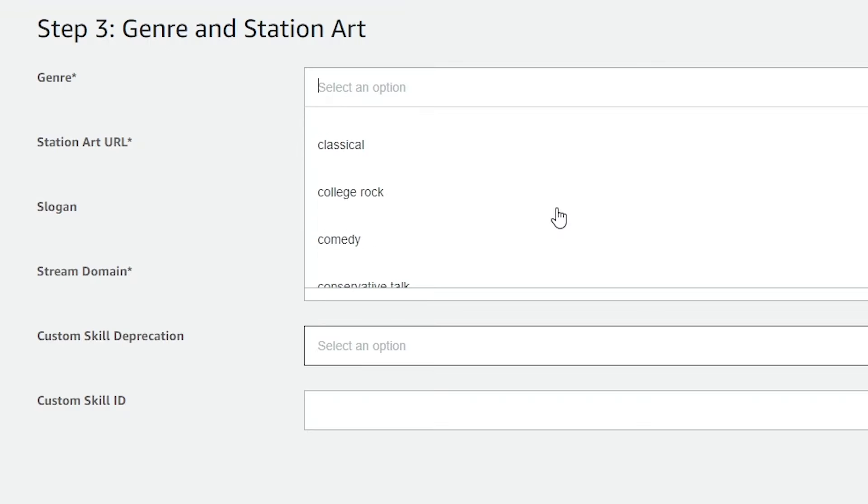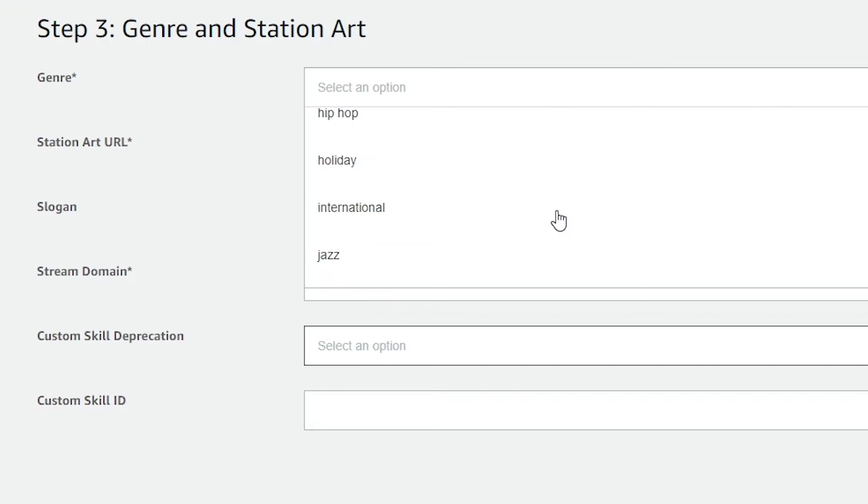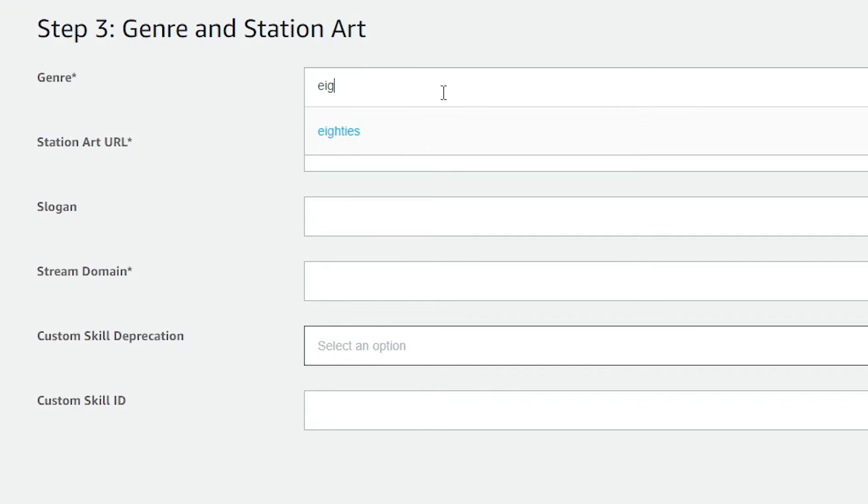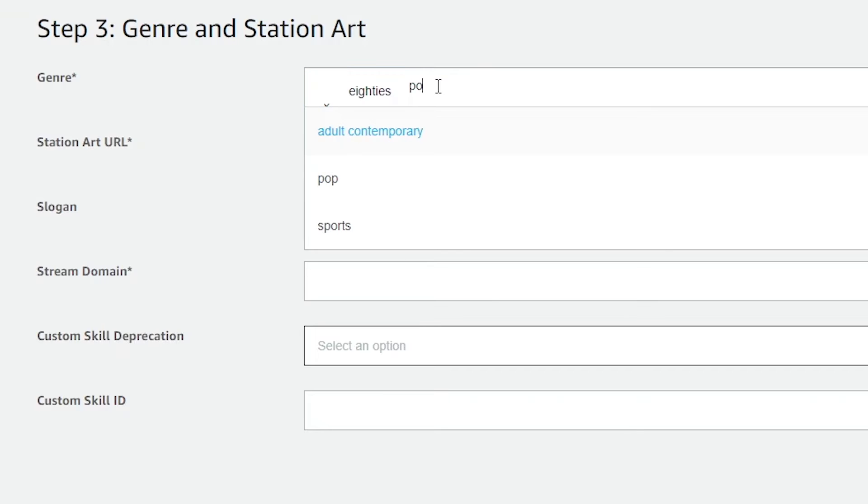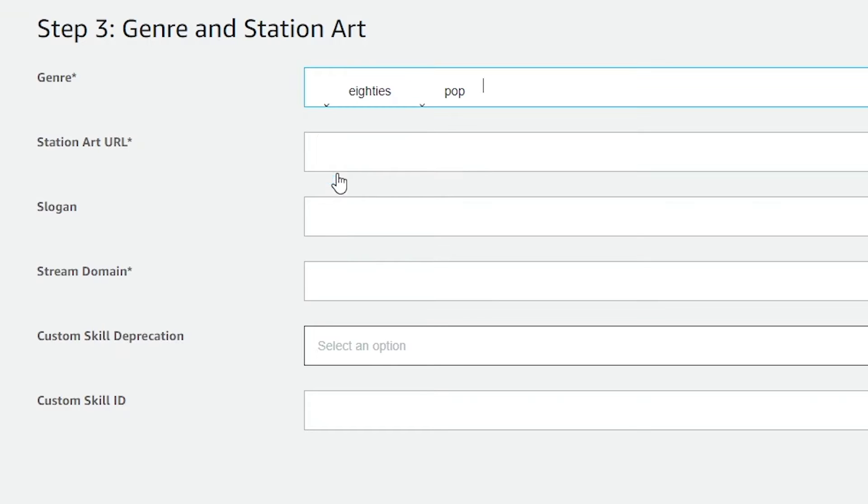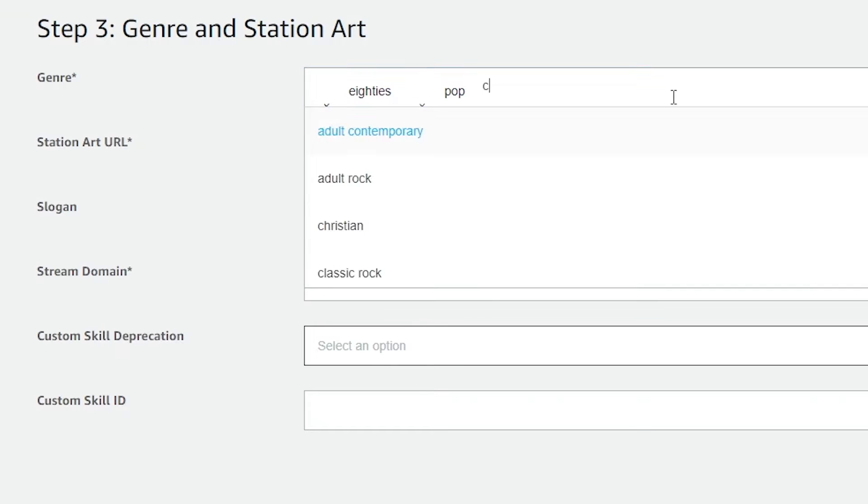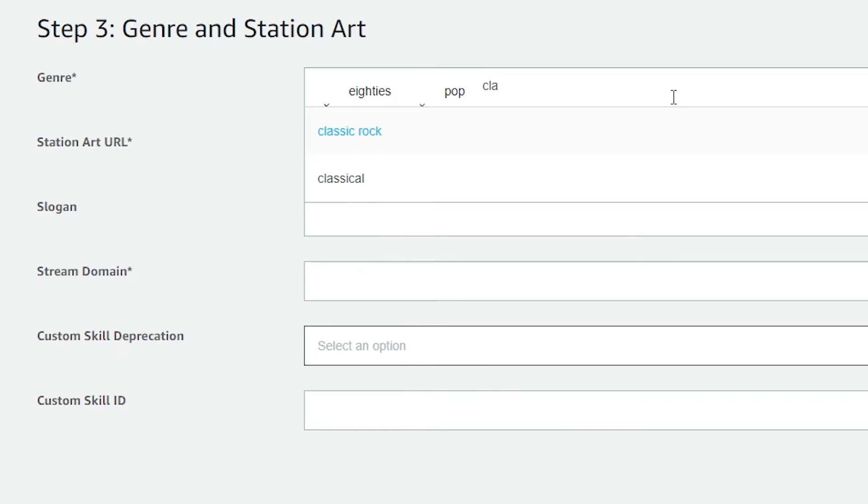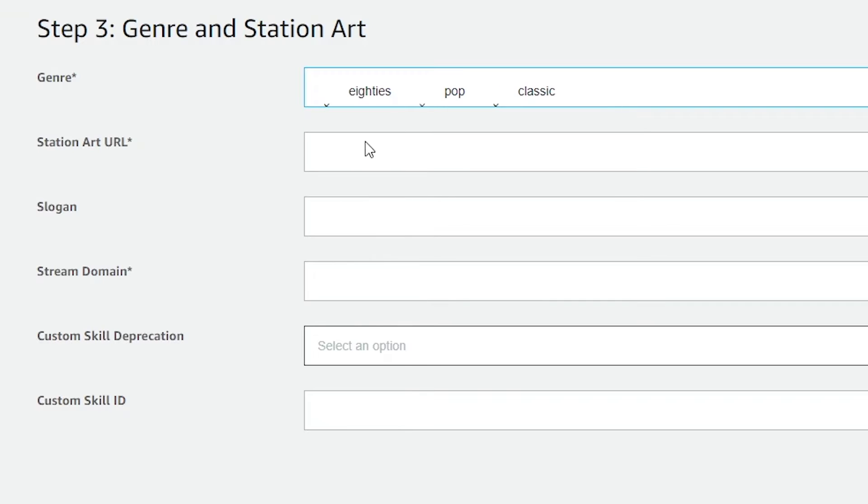Genre. They allow you to choose three genres you'd like to be listed under and you could just type some of these in. 80s for me. I want to also add pop, maybe classic rock. There we go, locked in.